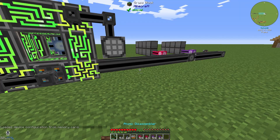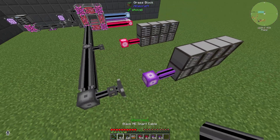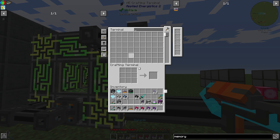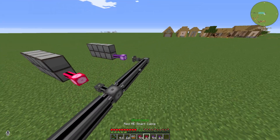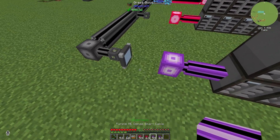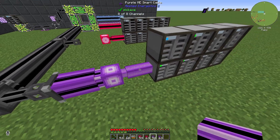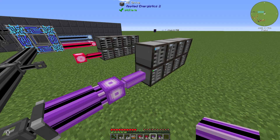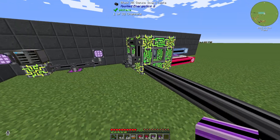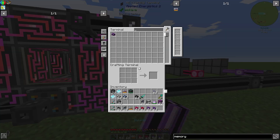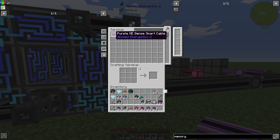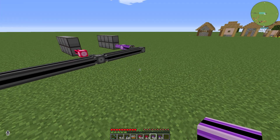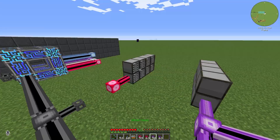Now if we use our crafting terminal we can see nothing happens — which is correct. And if we go to our network interface we can see we have energy and networking, meaning we have access to our ME drives. We have stored 64 purple ME dense smart cables, like the smart cables shown here.